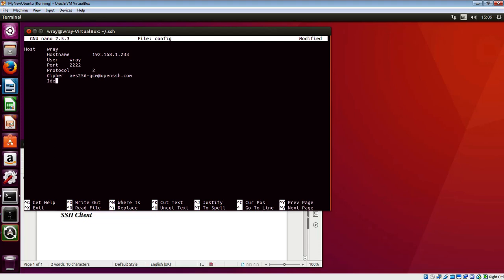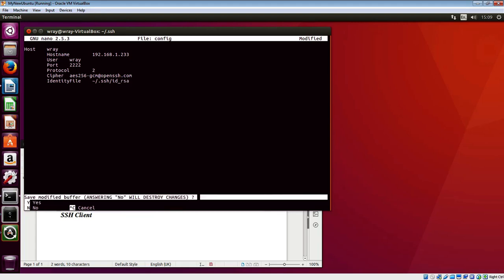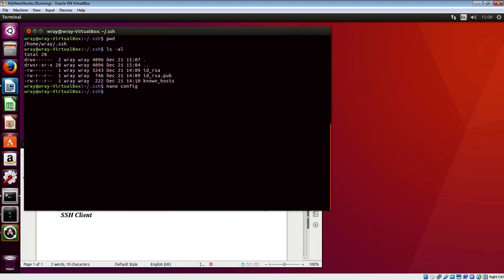Then we'll do the identity file, essentially pointing to the key. I'll give it a full path to that - it's going to go before dot ssh and it's the id underscore rsa. That should do. Control X to get out of there.